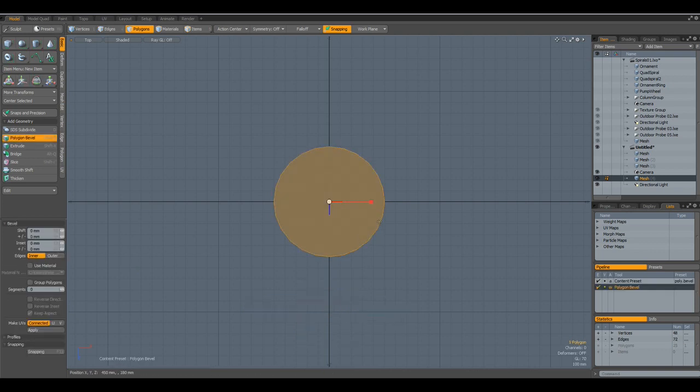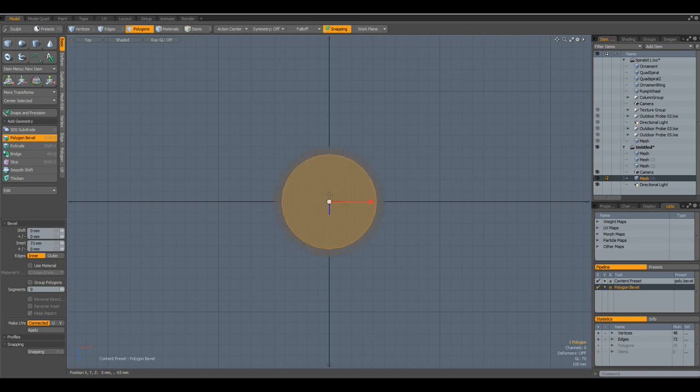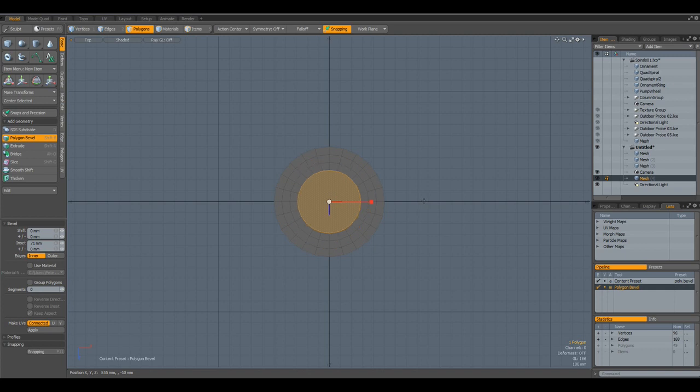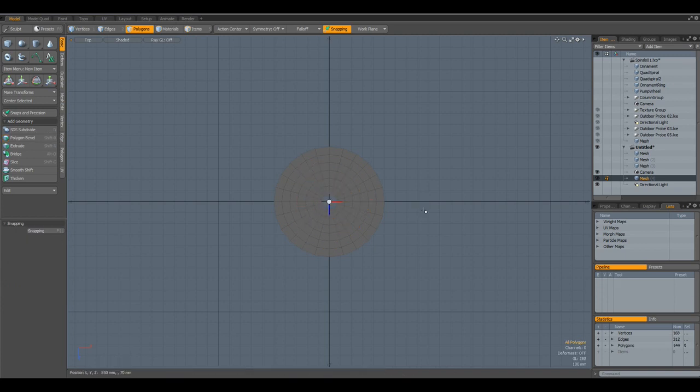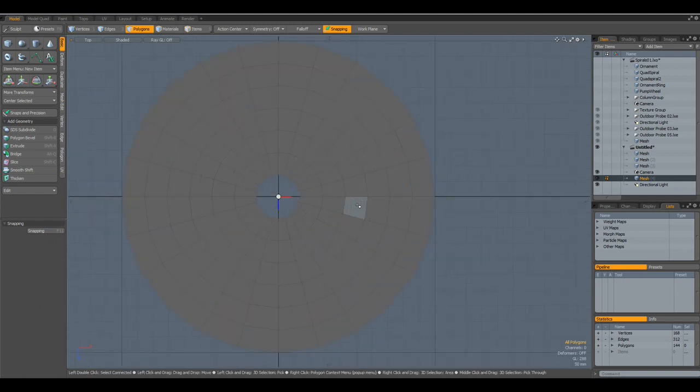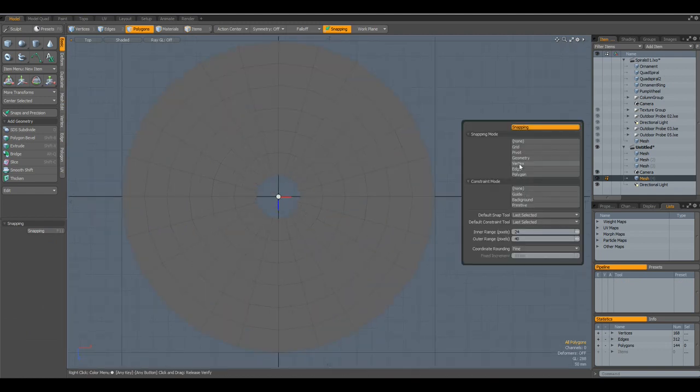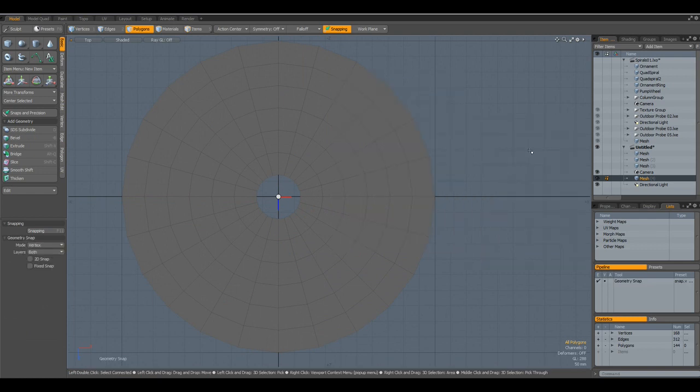Then I select this. B for bevel. Bevel it in a bit. Delete. Then middle mouse button. And bevel it in a few times more. Delete. Drop the tool. Let's check if our vertex snap is still on. No.